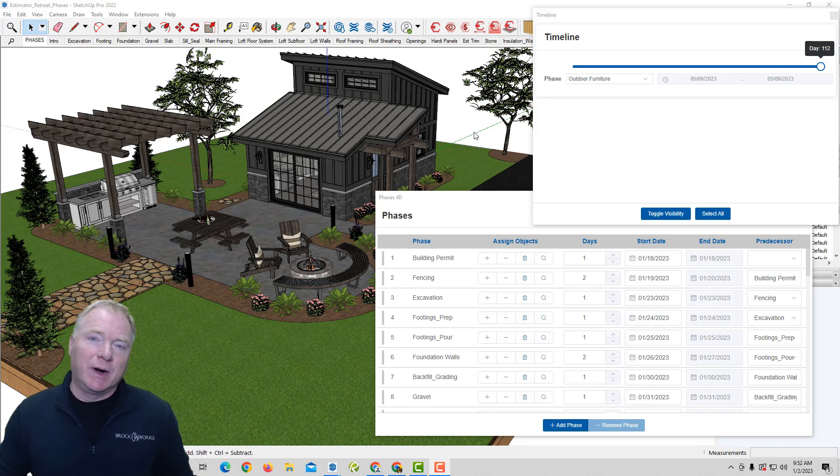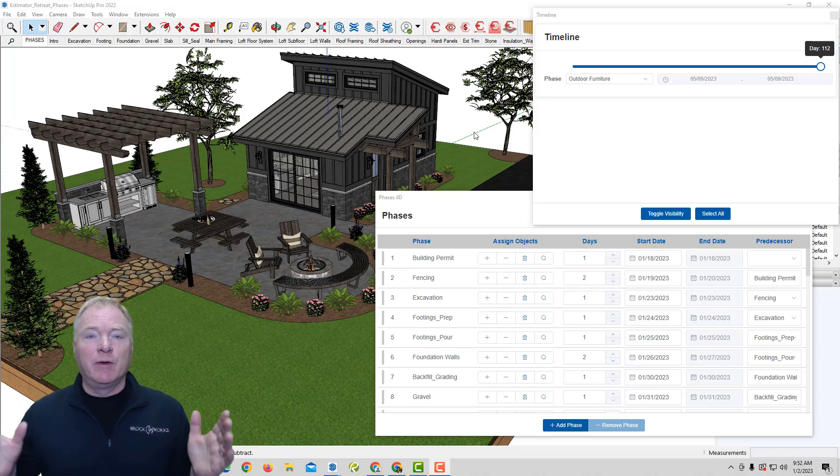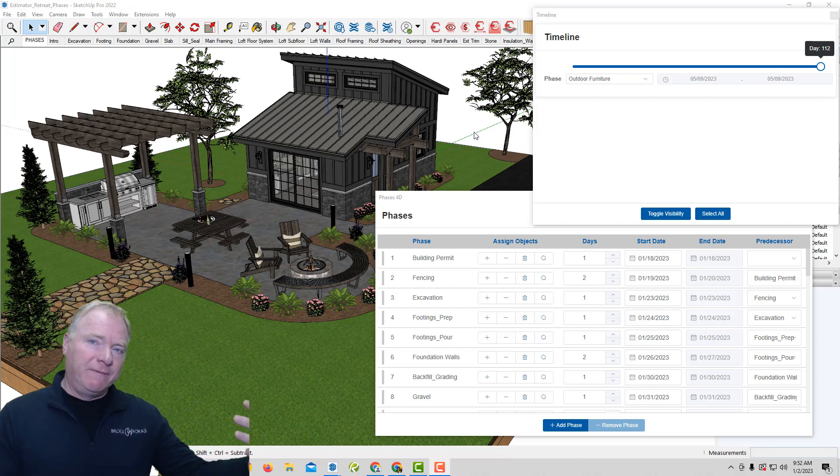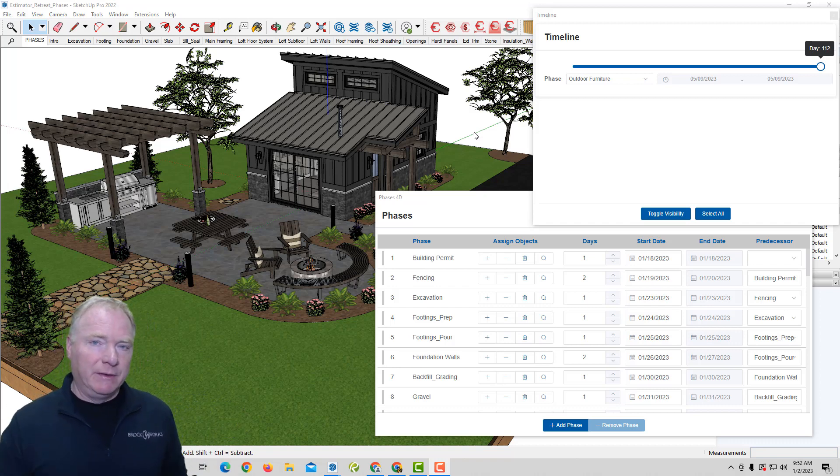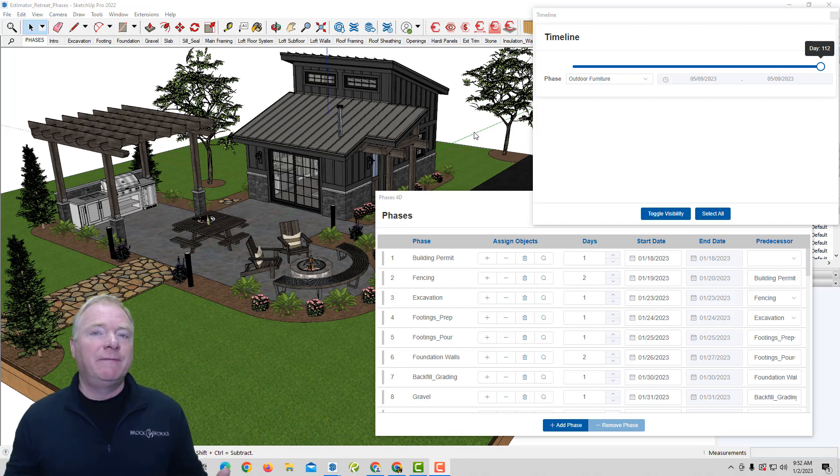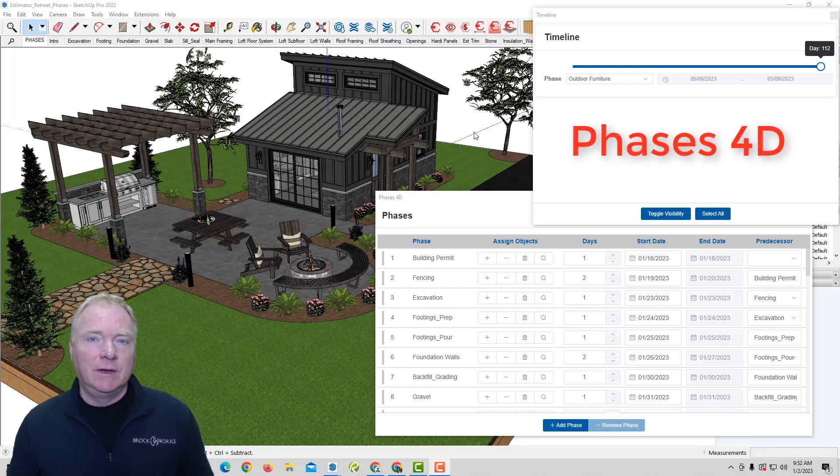Hey, this is John with Brockworks. I'm excited today to bring you another BIM tool for SketchUp. So with Estimator for SketchUp, we gave you the 5D element of BIM. That's an element of cost. 4D is an element of time. So what we now have is phases.